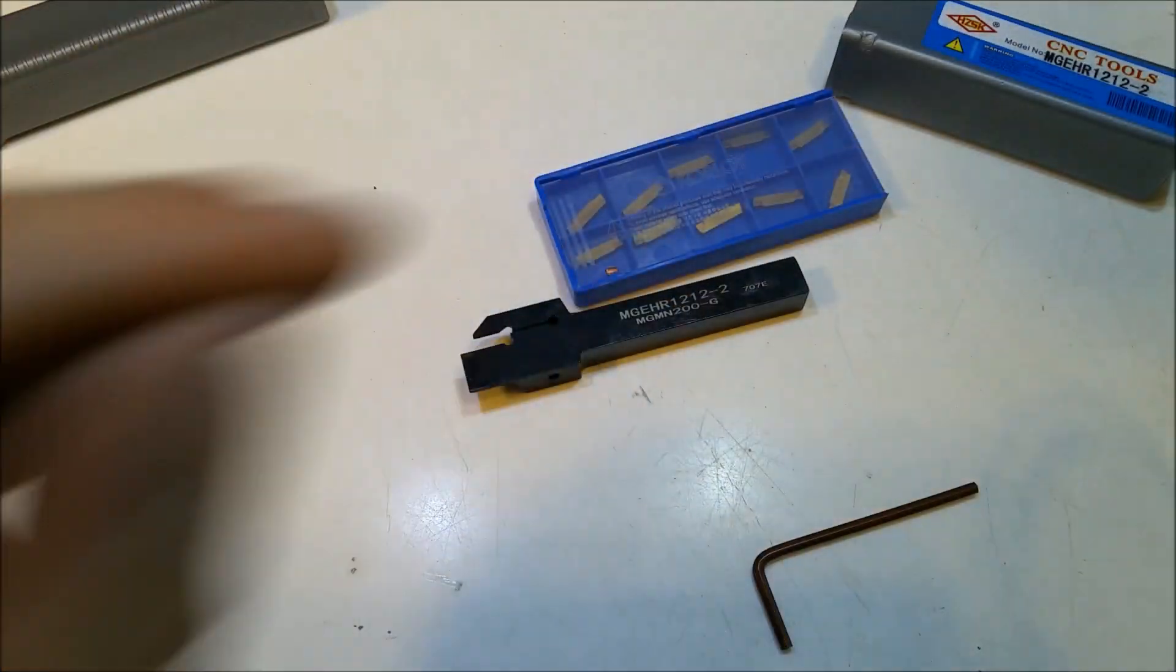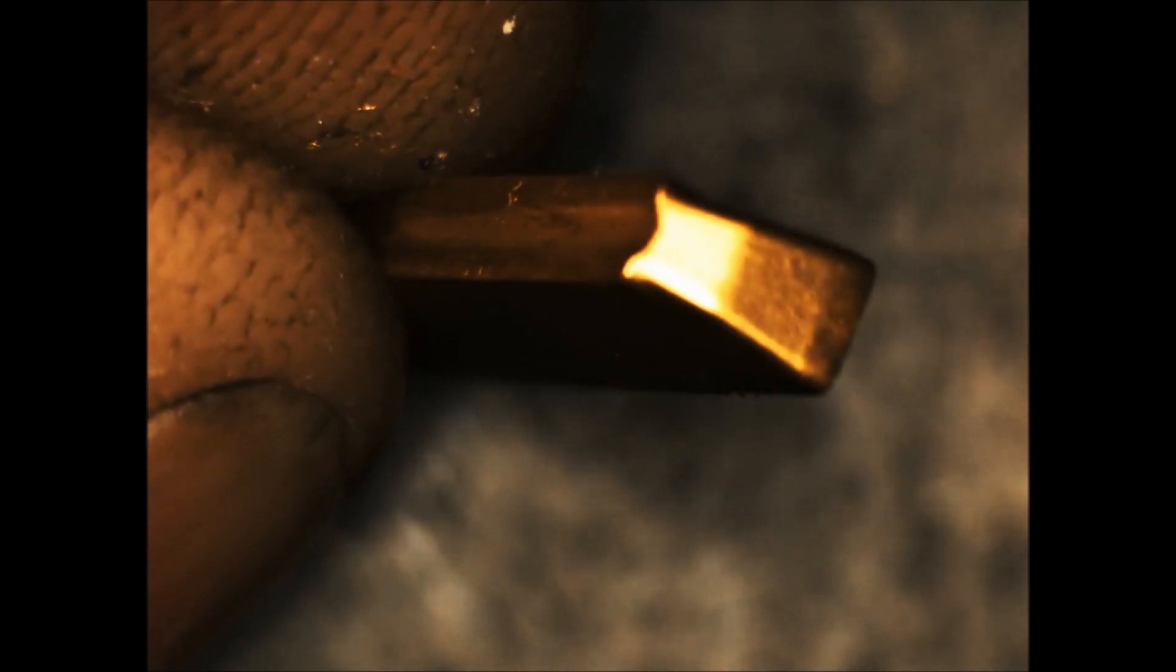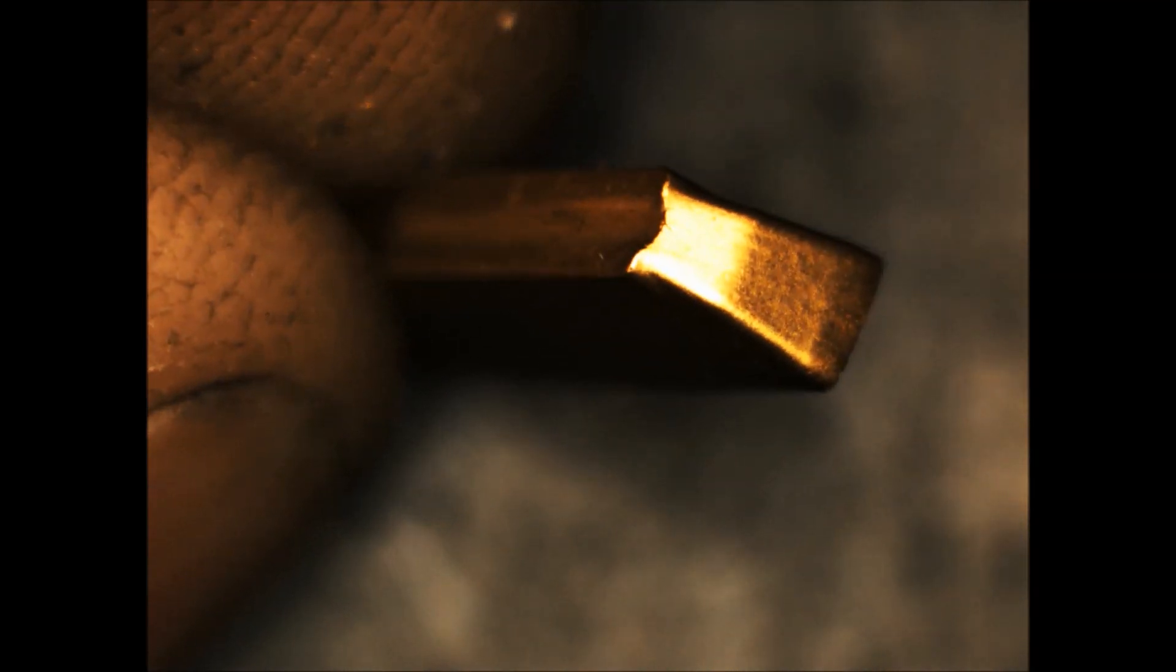On the bottom of the cutting surface, the carbide, you'll see a groove. Here's a close-up of that groove. There's also a matching groove on the top side.